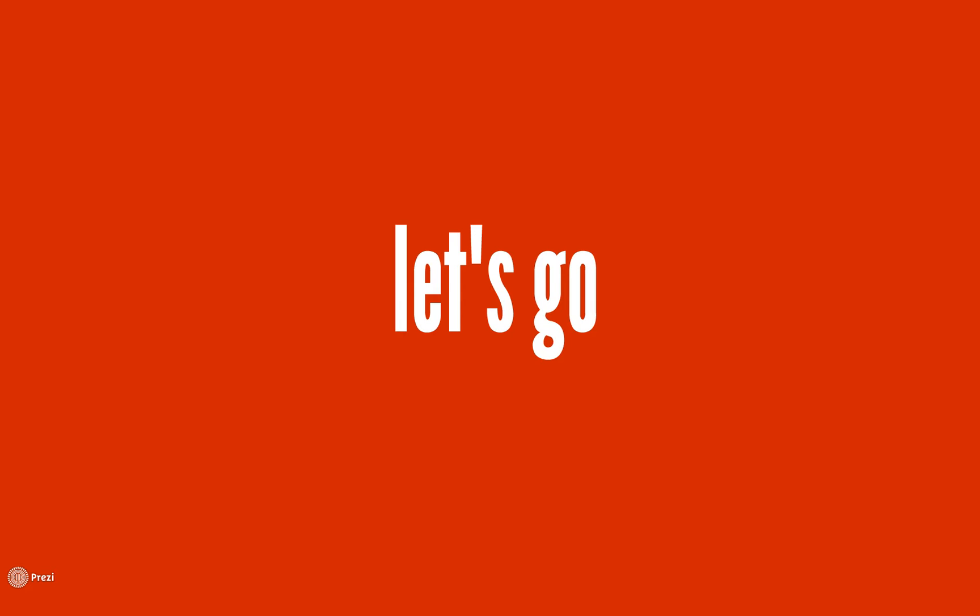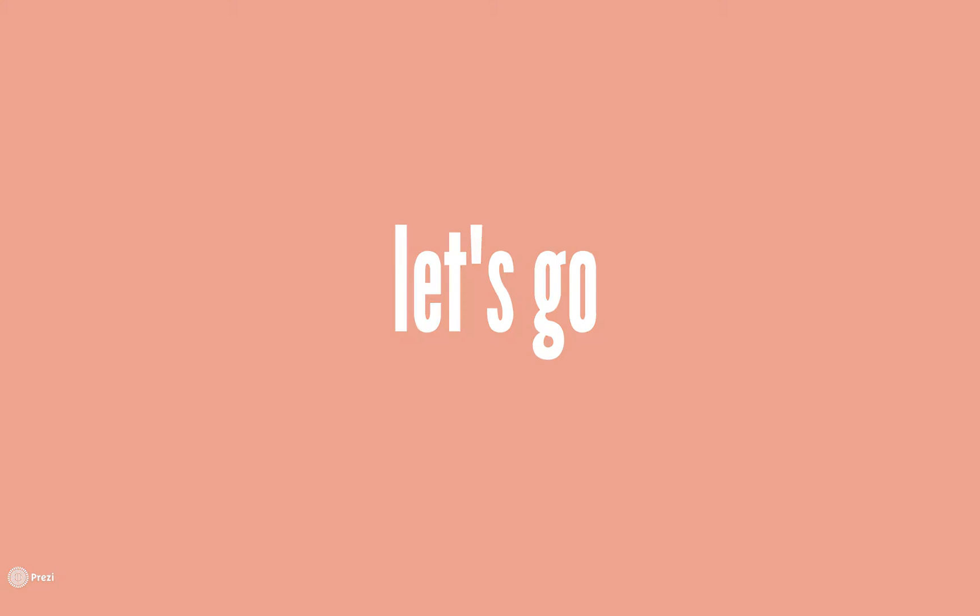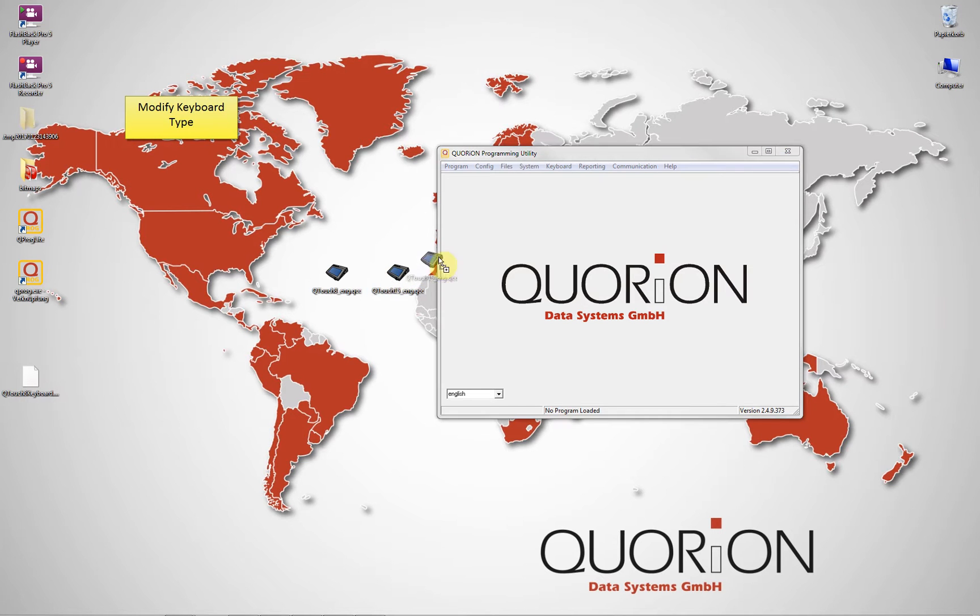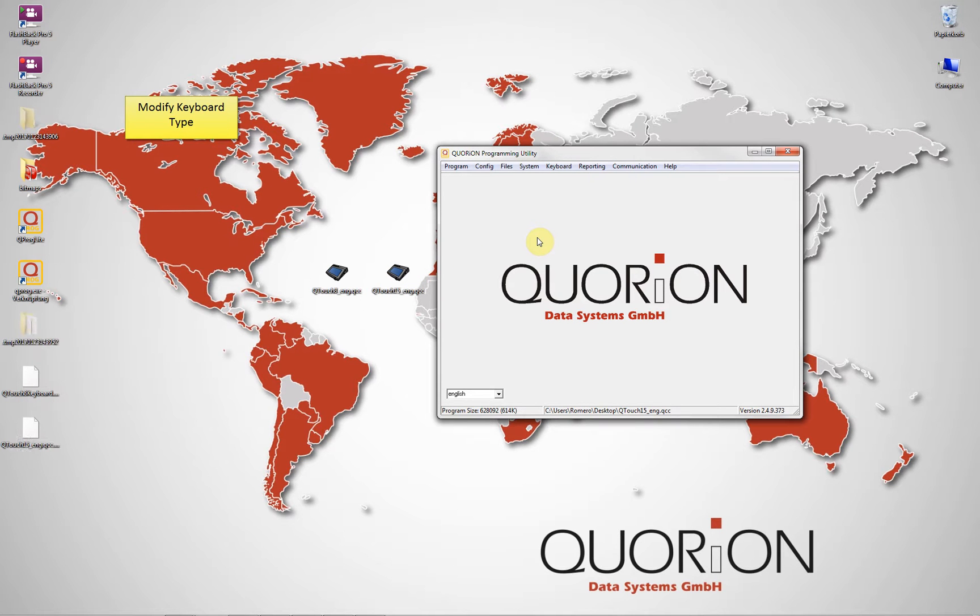For example, a config from a Qtosh 2 or Qtosh 15B into a Qtosh 10. We proceed opening the config we want to modify the keyboard type.